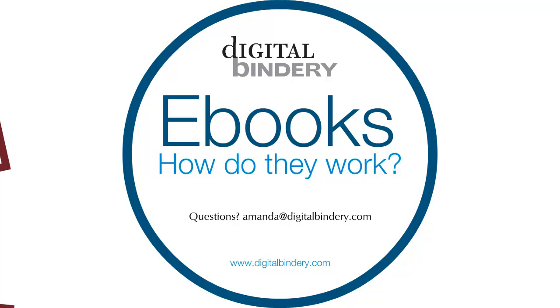Stay tuned for the next episode of Digital Bindery's web series, E-Books, How Do They Work?, in which we will examine such mysteries as stylesheets, metadata, and recompiling. If you have any questions or would like to suggest a future episode in this series, you can contact me at amanda at digitalbindery.com.